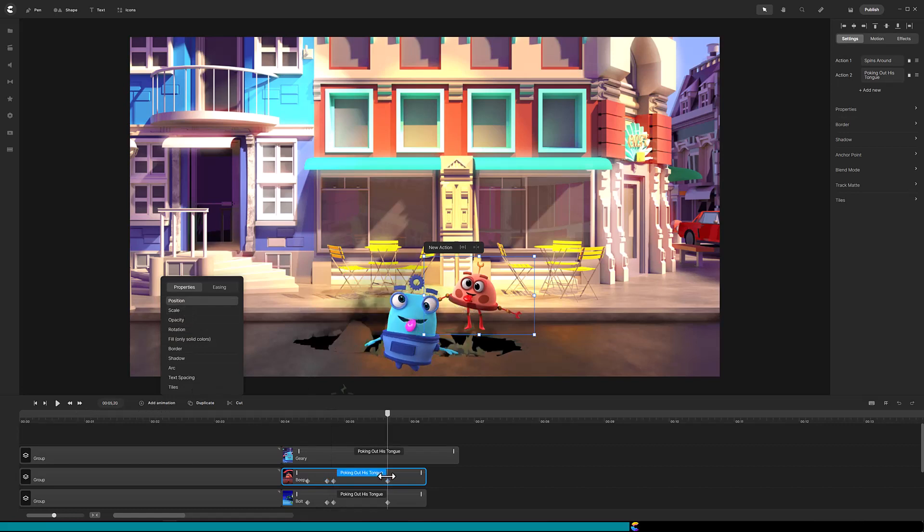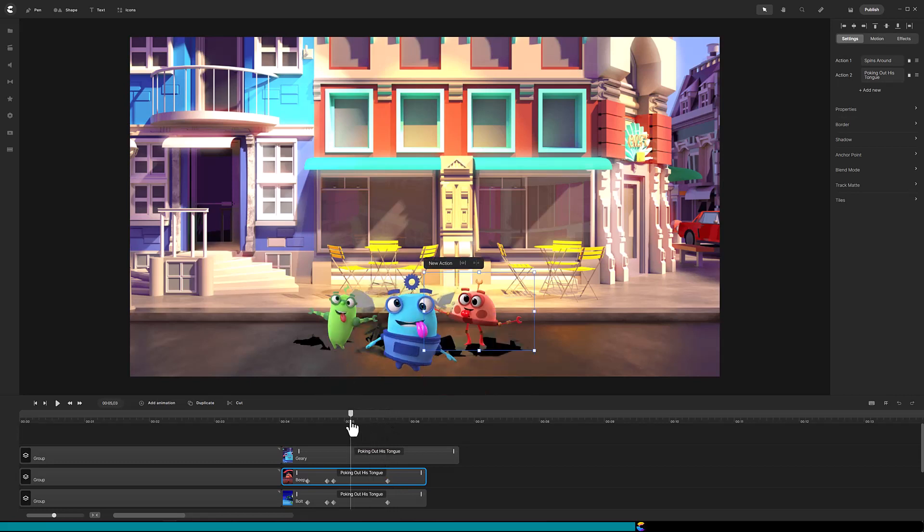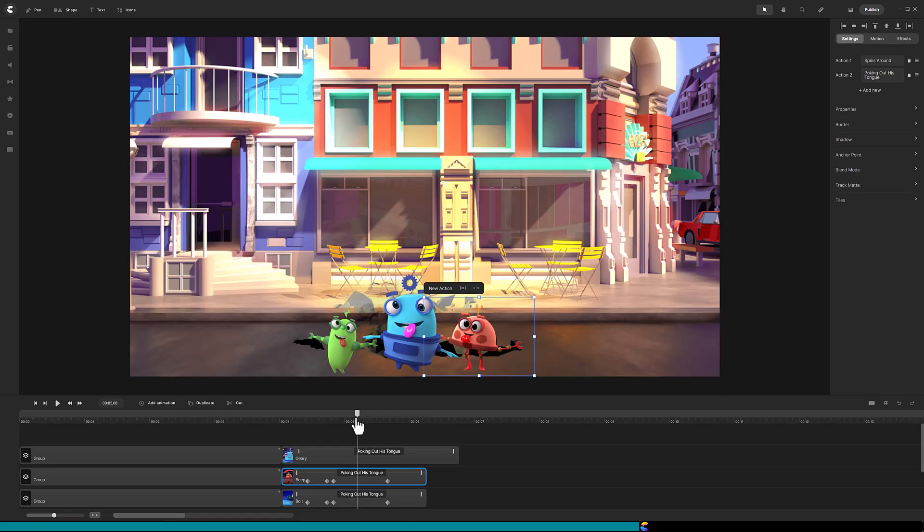Do the same operation for Beep. So, did you notice that when Bolt and Beep fell, they were in front of the street? That needs to be fixed, and to do that, we will be masking.